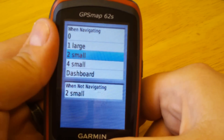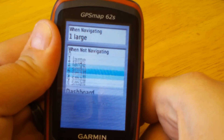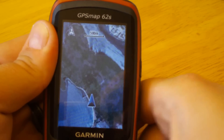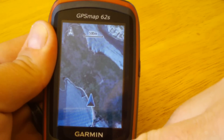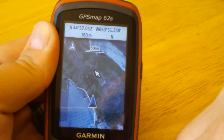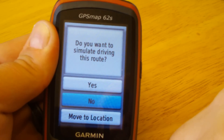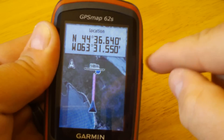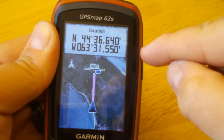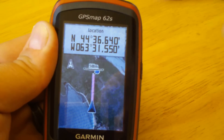With the custom option, you can specify the number of data fields both when you're navigating and when you're not navigating. For example, when navigating we want one large data field; when not navigating we'll select zero. So now when we're not navigating there are no data fields. Let's pick a position and navigate to it — now that we're navigating you can see the data field appear.